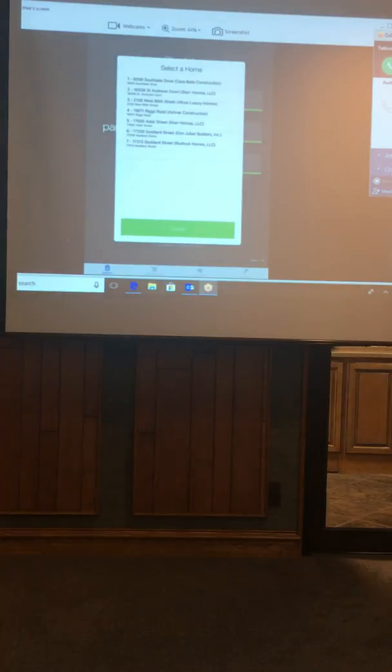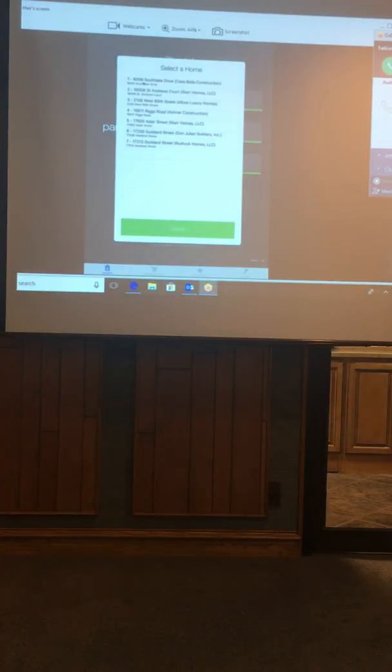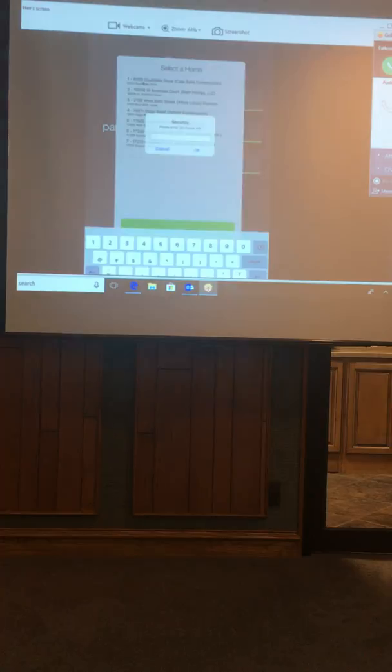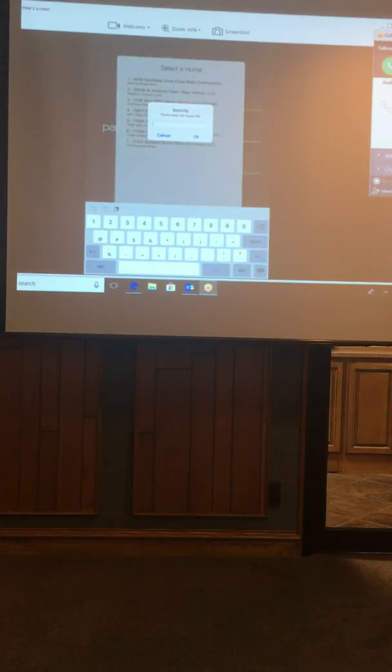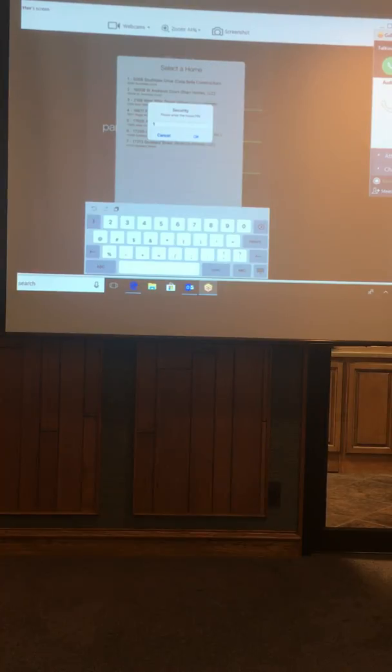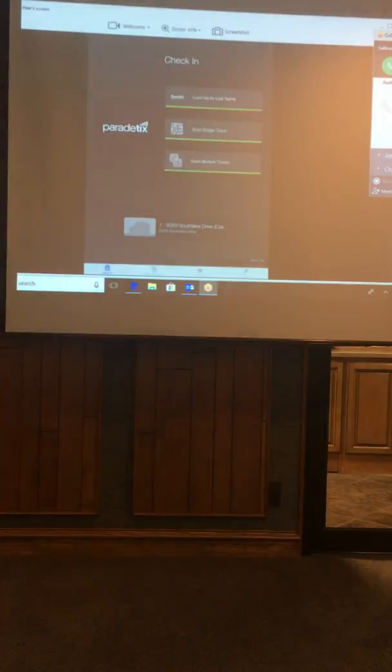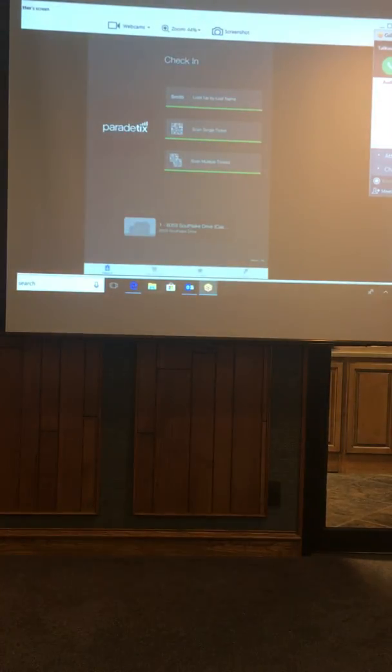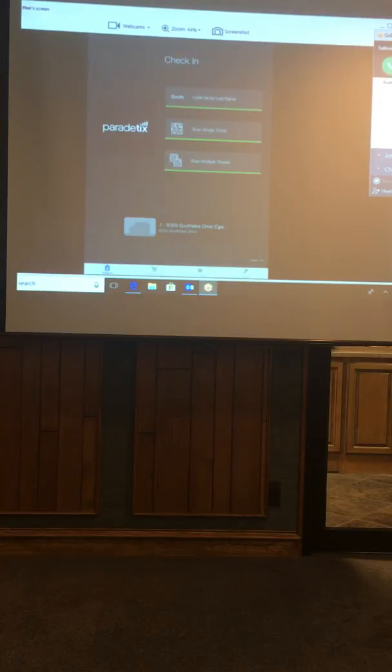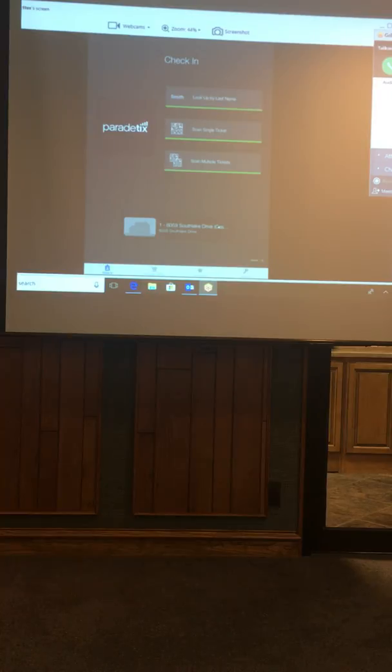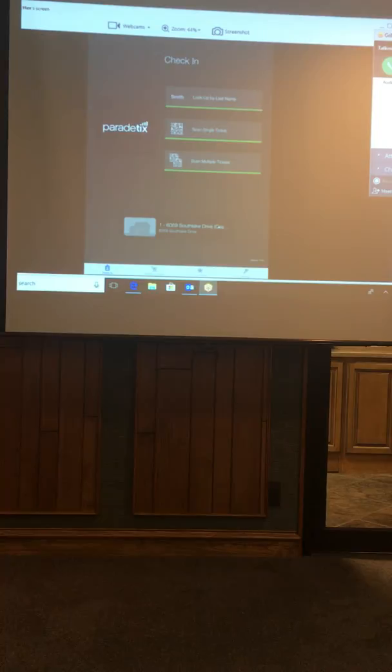It's going to bring up the home list. So let's say I'm home number one, I'm going to put in my PIN. Now once I enter my PIN, now you can see this is home number one Southlake Drive. So that's how I know I am logged into my home. So I am good to go now. Now I'm ready to scan tickets.